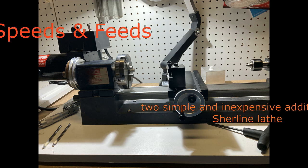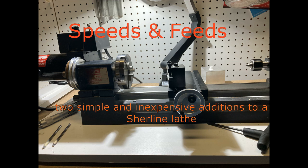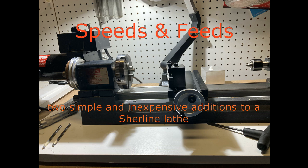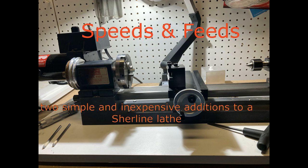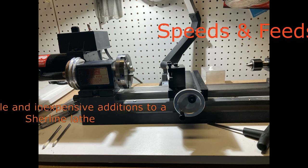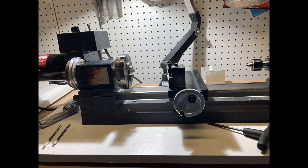Hi, this is a short video about two simple and inexpensive additions to a Sherline long bed lathe. Nothing elaborate or innovative here, just a few cheap and easy additions that I've found to be helpful and maybe some others will as well.